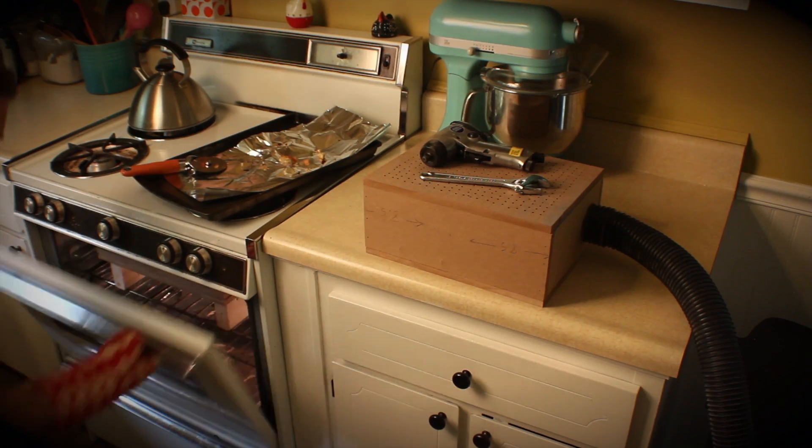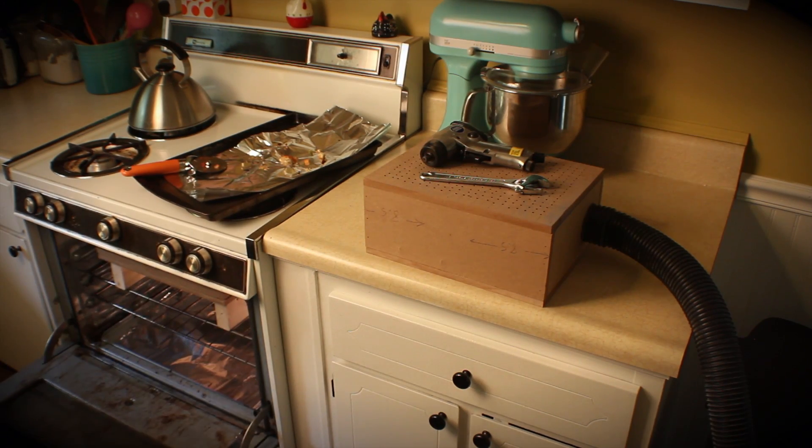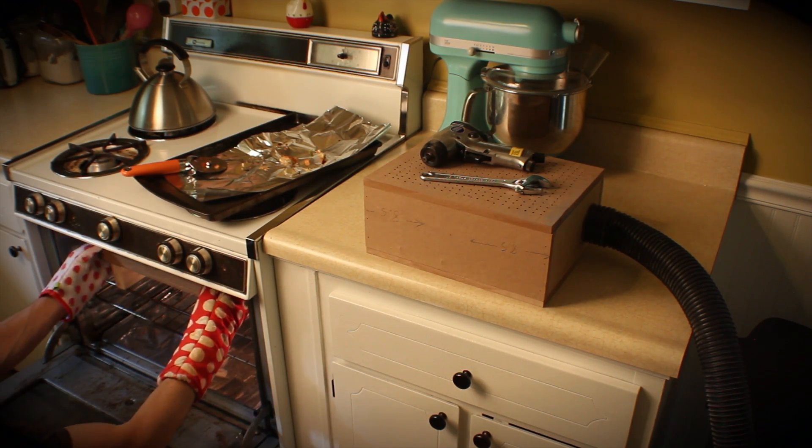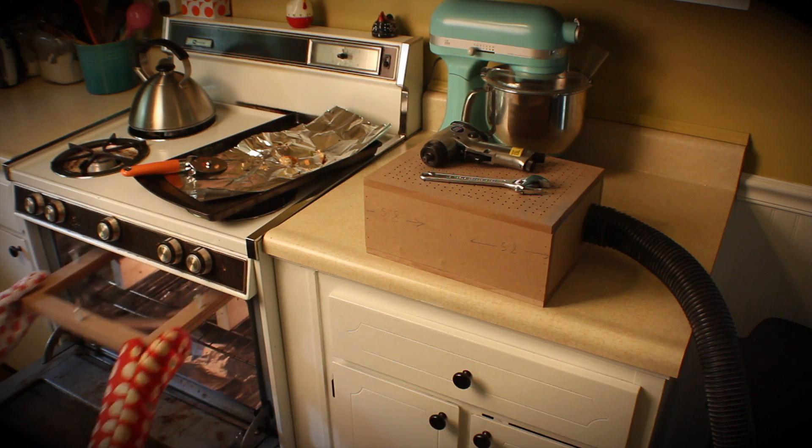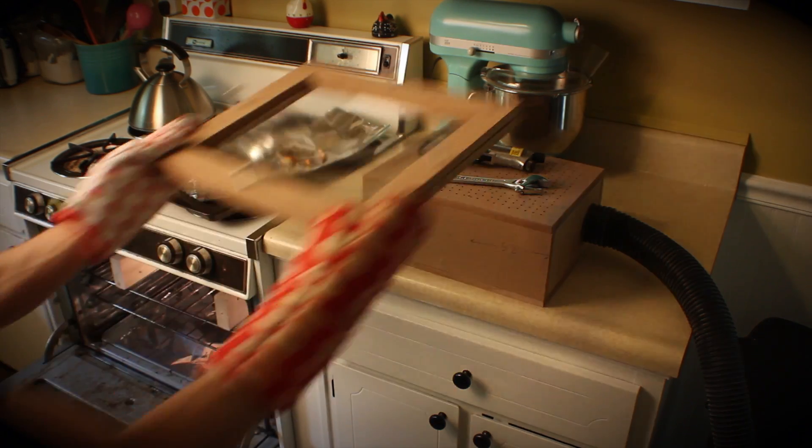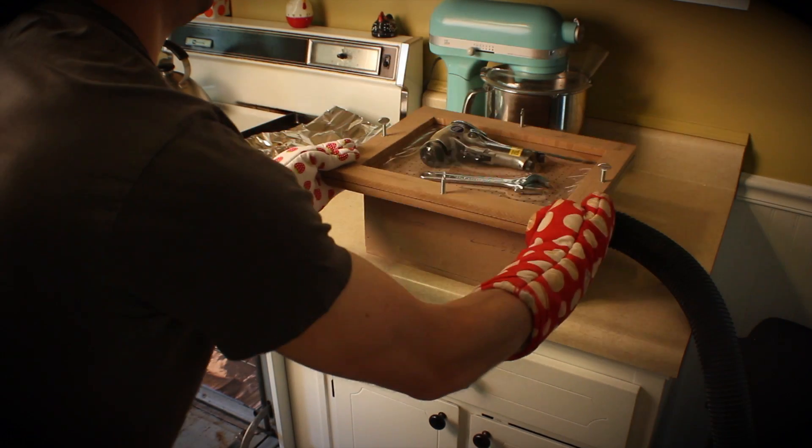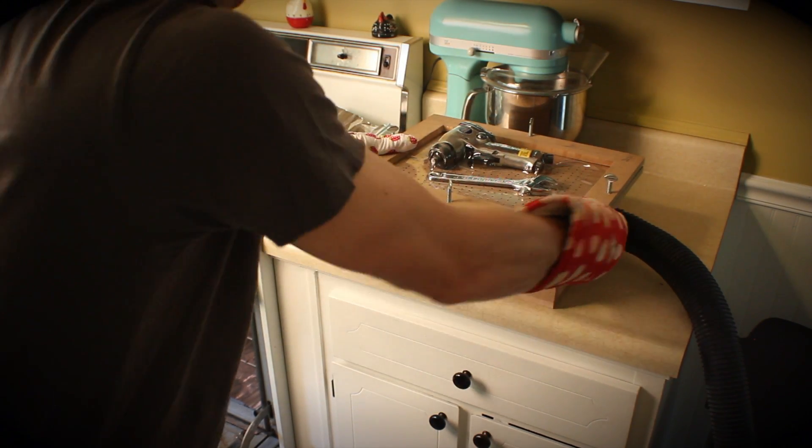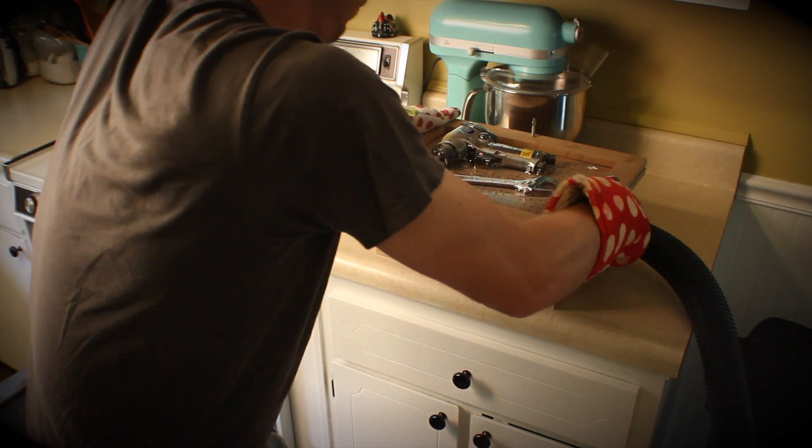Put what you want to form on the former. Turn the vacuum on and then take your plastic right out of the oven and put it right on the form. It cools really quickly and you don't have a lot of time to work with it.